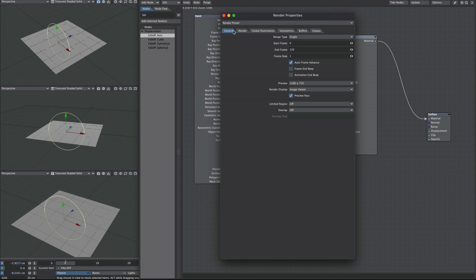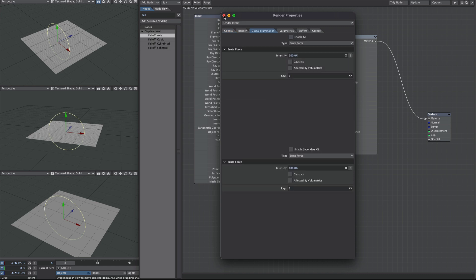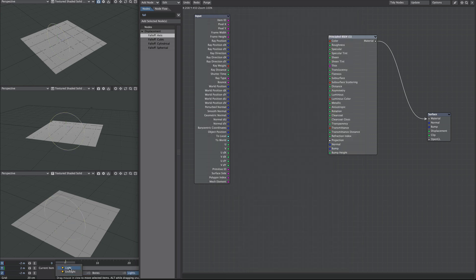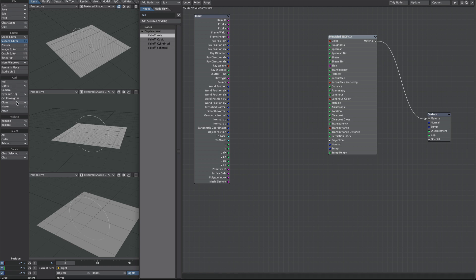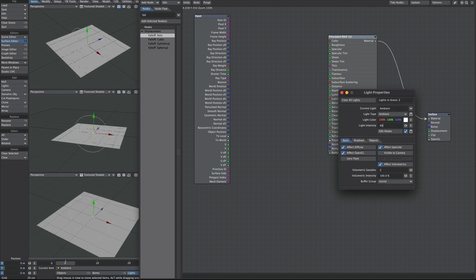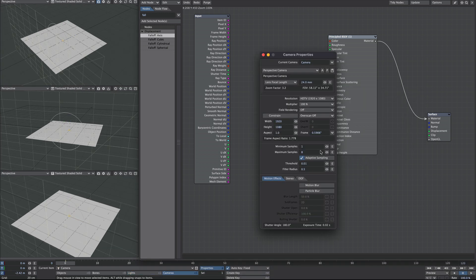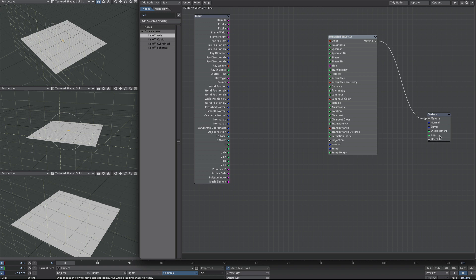I'm going to turn off Global Illumination and also delete the environment light because I have nothing but trouble with it when reloading scenes. Instead I'm going to add an ambient light and turn the percentage up on that. Finally I'm going to turn off Adaptive Sampling on the camera just to speed our VPR up a bit.